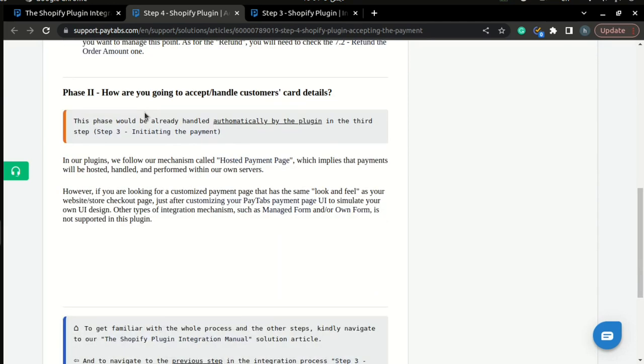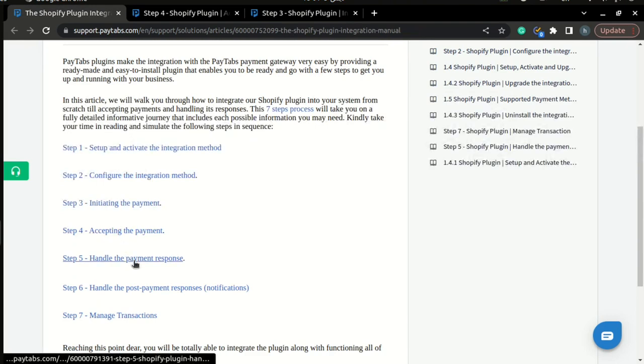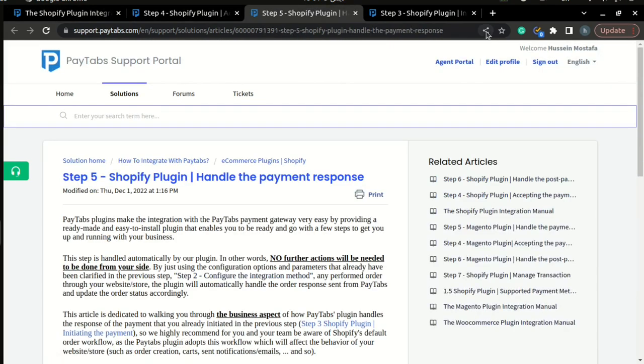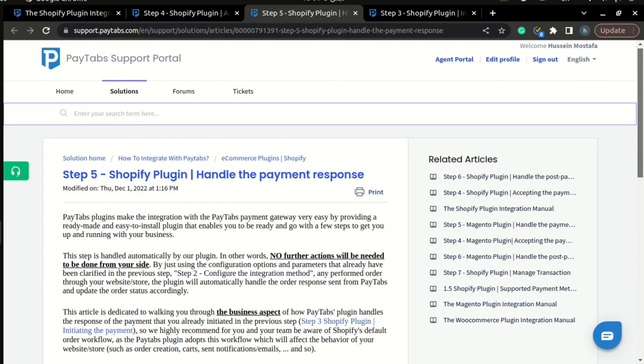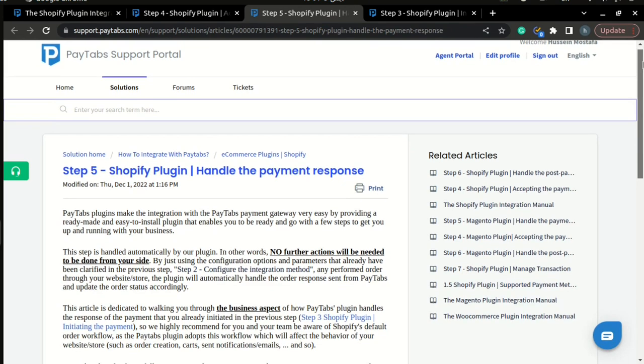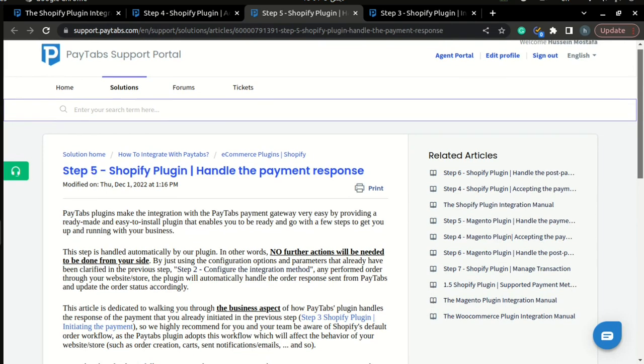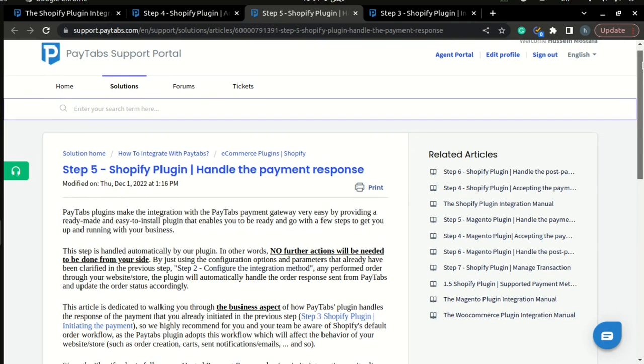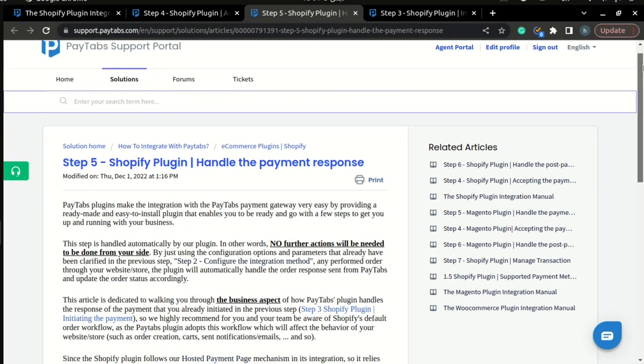Now that we understand how accepting the payment works, we can go to step five of the integration manual which is handling the payment response. Actually, the same case for the last two steps goes with this step. It doesn't require any interference from your side because the plugin handled this part for you. But let us understand how this works.